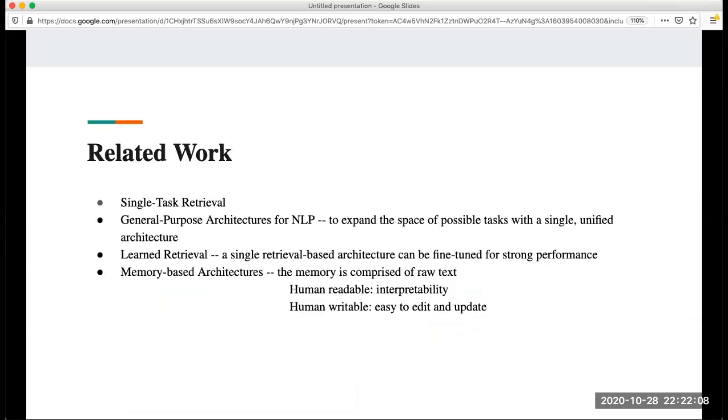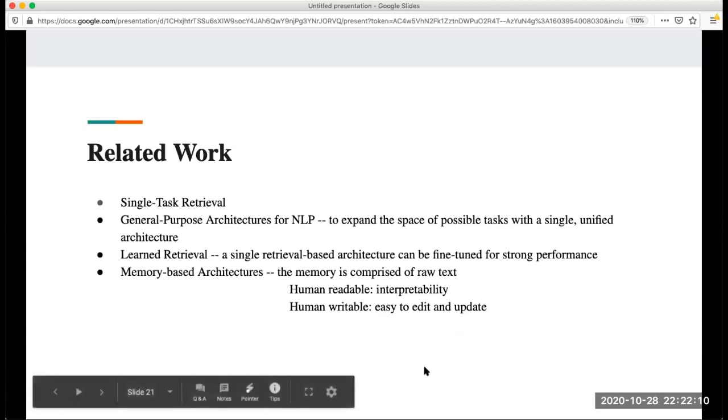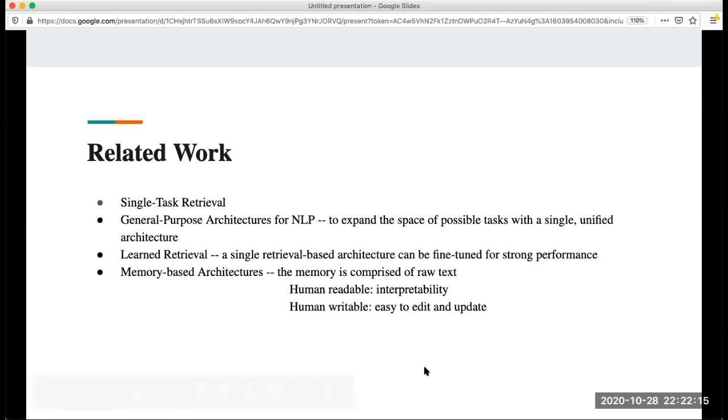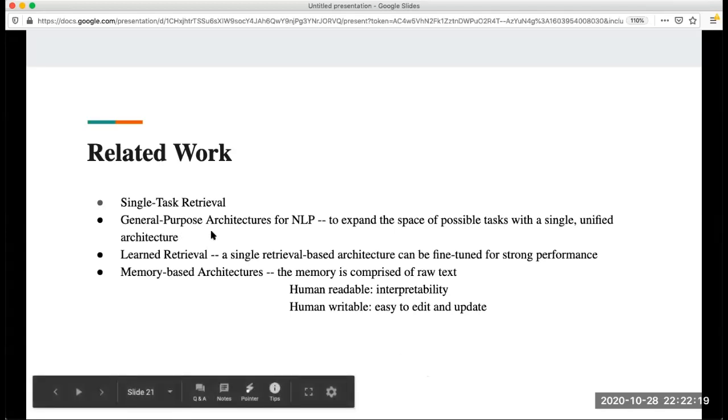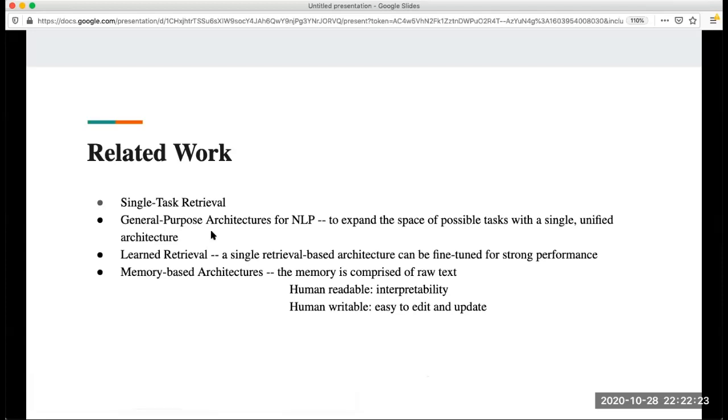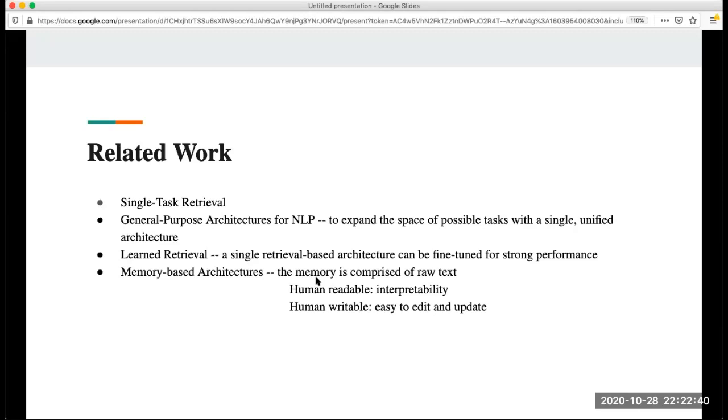With the proposed model there are some related work. First one is single task retrieval, something like this generator, and also the general purpose architecture for NLP. They aim to expand the space of possible tasks with a single unified architecture. Another one is learned retrieval. Another one is memory-based architecture. The memory is comprised of raw data. It allows more interpretability and easier to update and edit the data.